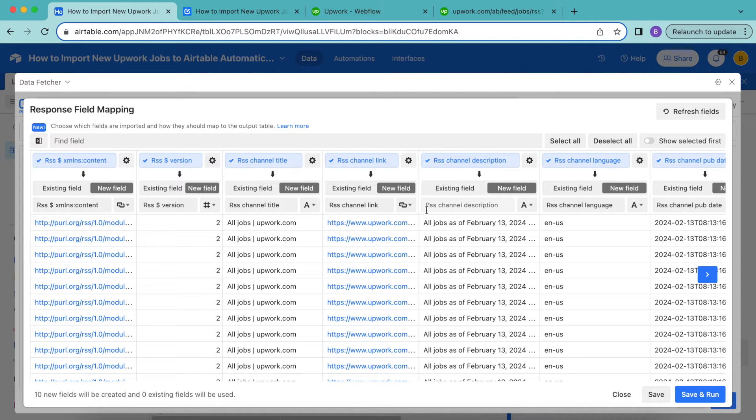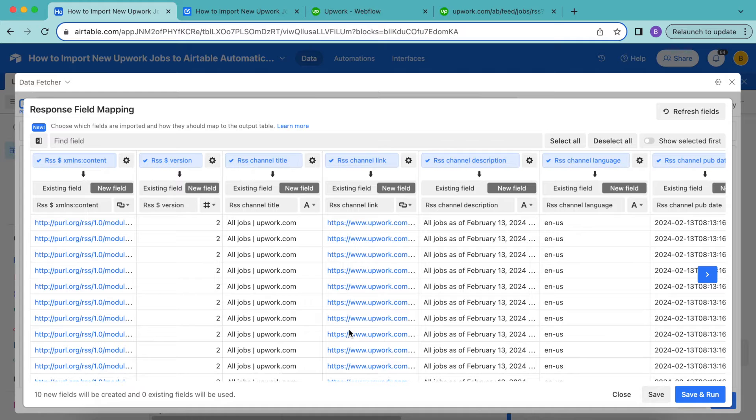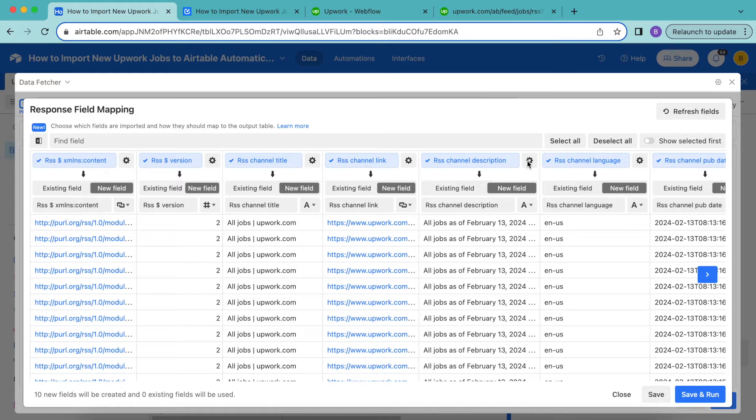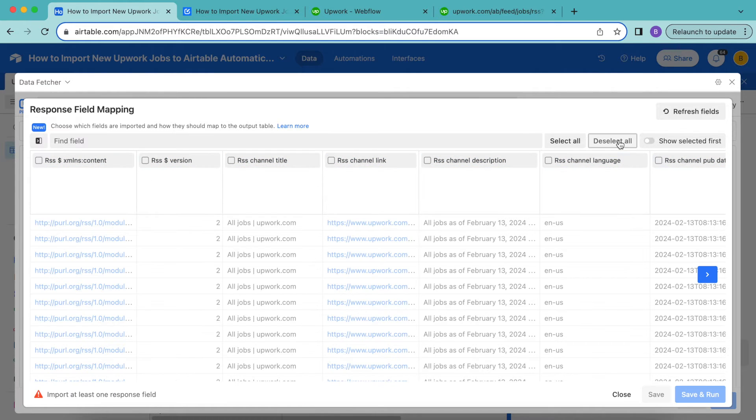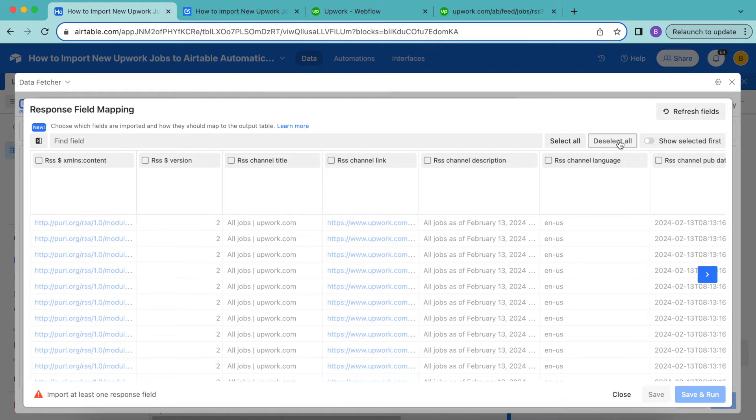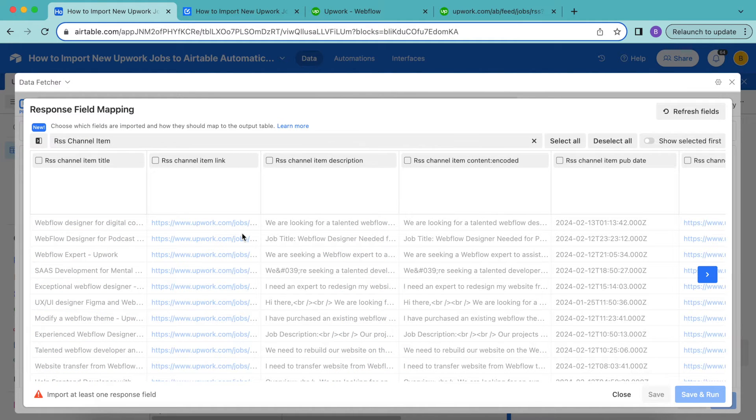Now the first time you run this request to import Upwork jobs, the response field mapping will open. This is where you can configure how the data in the RSS jobs feed is imported into your table in Airtable. So there are lots of fields that we don't need here. So what we'd like to do is select the deselect all button up here in this top bar. And now we can select the fields that we do want to import. These all start with RSS channel item. So you can enter this in the find field input to find them quickly.